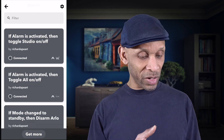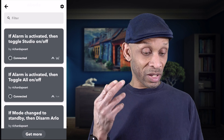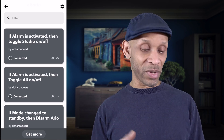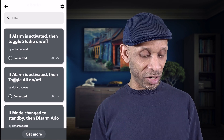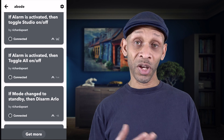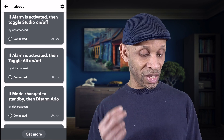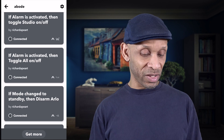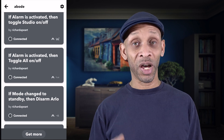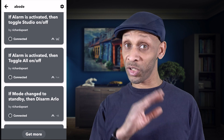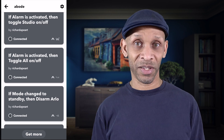There it is — it says 'If the alarm is activated, toggle the studio lights on and off,' and there's the other one that says 'If the alarm is activated, toggle the lights on and off,' which covers all my other lights.